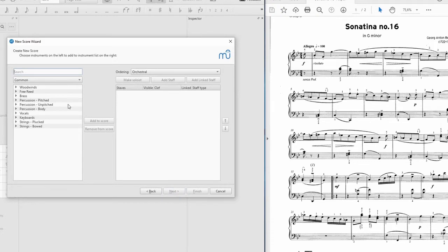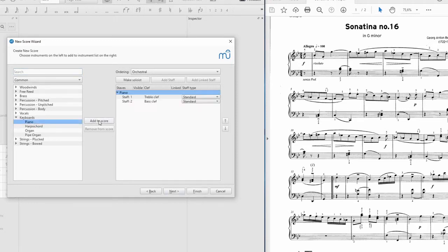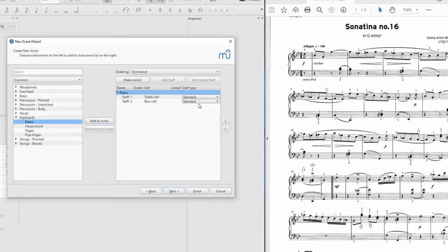And here's the point where I can choose my instruments and add them in here. So I'll start with what we've got here. It's going to make things easier later. So I want a piano. I can go to keyboards and piano and add to score. And we can see that piano will be added with two staves, one in treble clef, one in bass clef, and they're both a standard type.